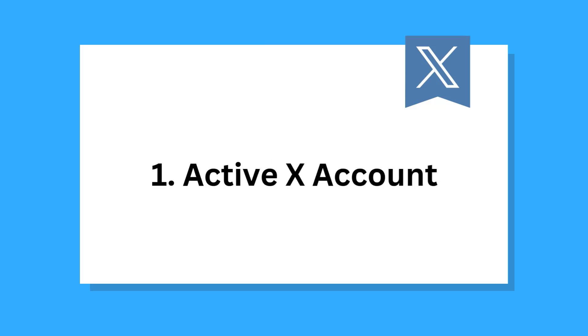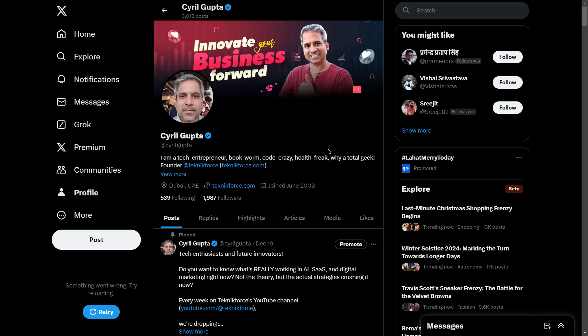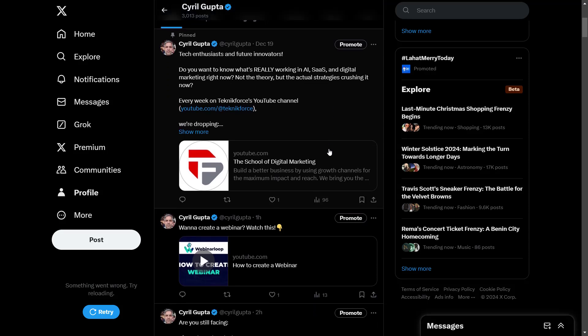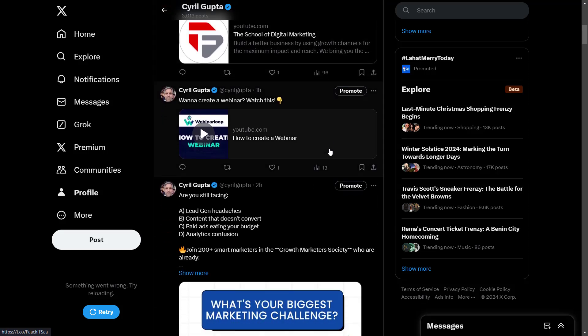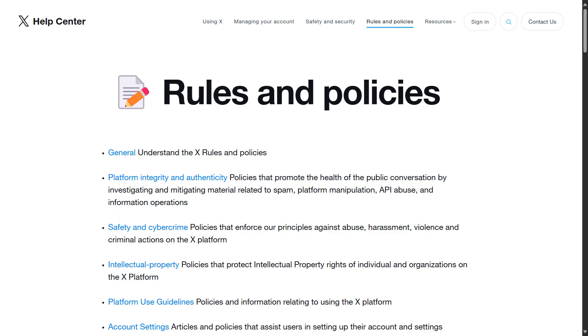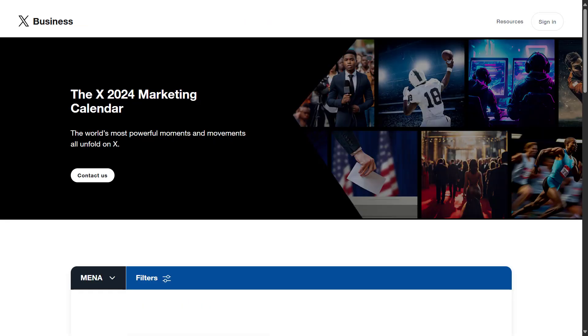Number one is an active X account. You must have an active X account. If you don't already have one, sign up at www.x.com and you can use the following X account guidelines to help you set up your company account. Also, you can benefit from the X marketing calendar to keep track of all the events in your region.